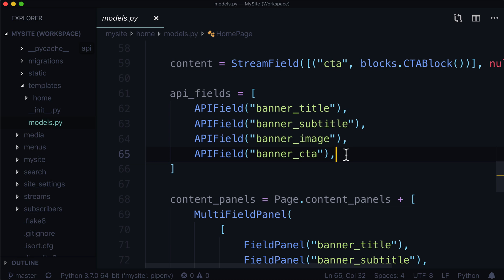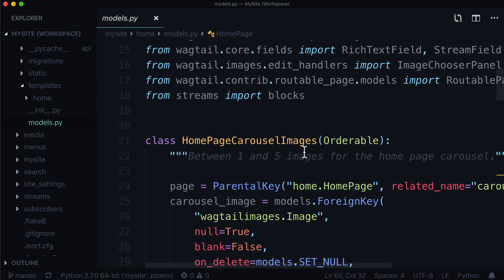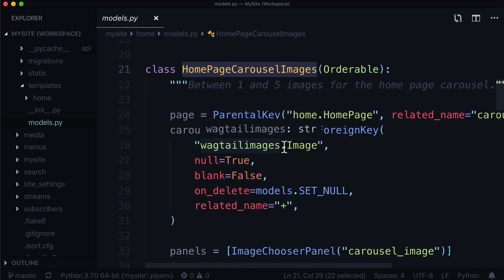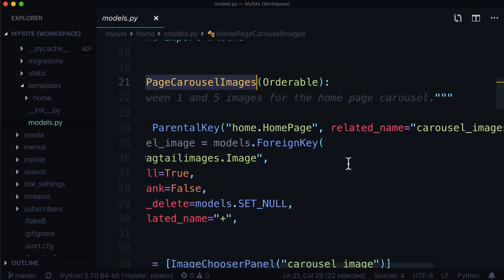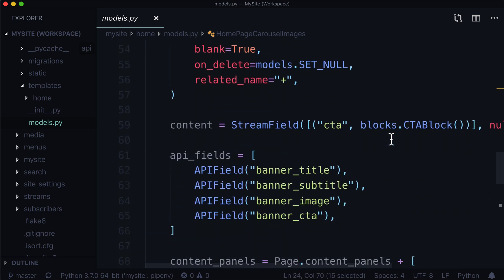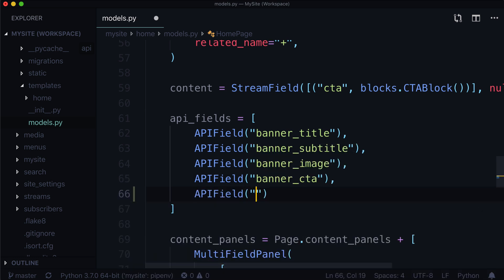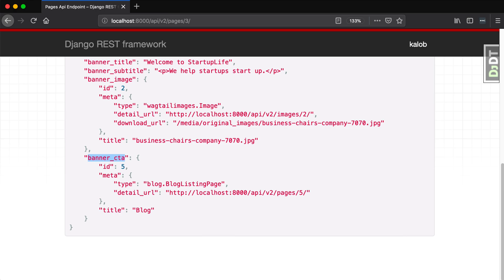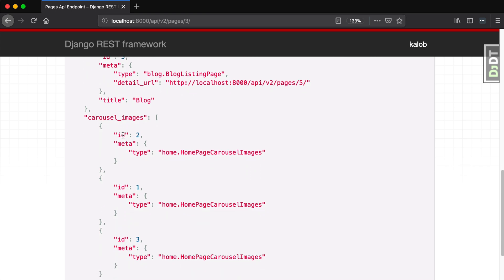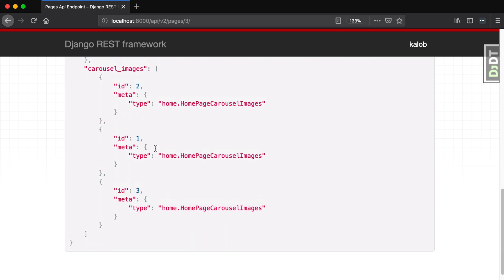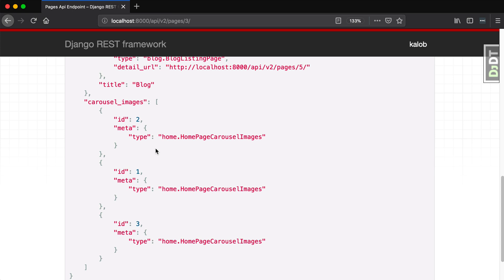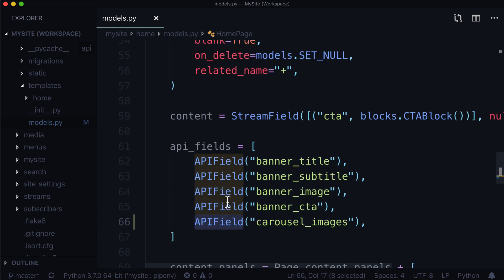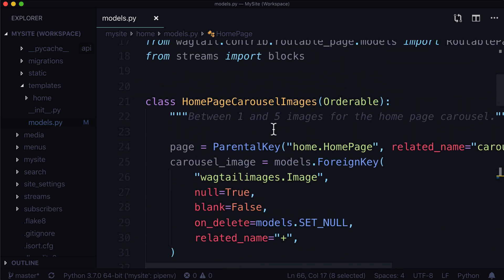Let's say we wanted to add an orderable to this. We have an orderable right here, and because it's an orderable, it's basically an inline model. We're going to grab the related name and add the related name in here. Now this is not going to work the way you think it's going to work. I'm going to save this and refresh the page. It gives us our carousel_images, but it doesn't give us any extra data.